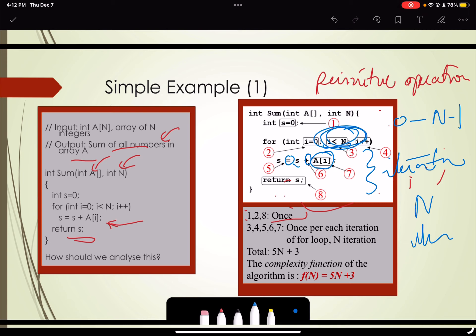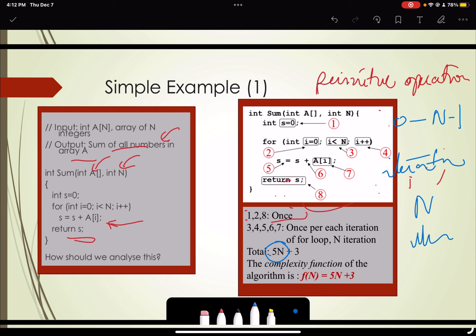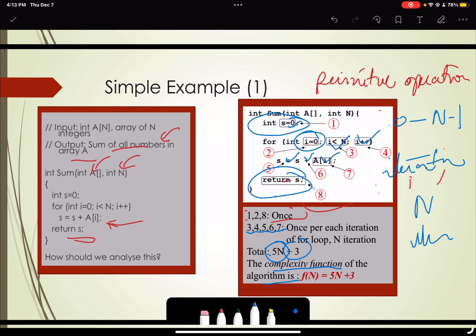There are n iterations total, from 0 to n minus 1, so the loop body executes n times, giving 5n steps for the operations within the loop — steps 3, 4, 5, 6, and 7. Plus 3 for the initialization and return statements. So the complexity function for this algorithm is f(n) = 5n + 3.